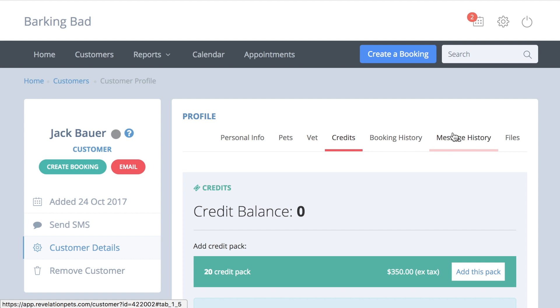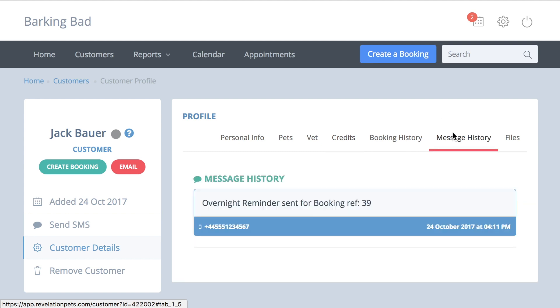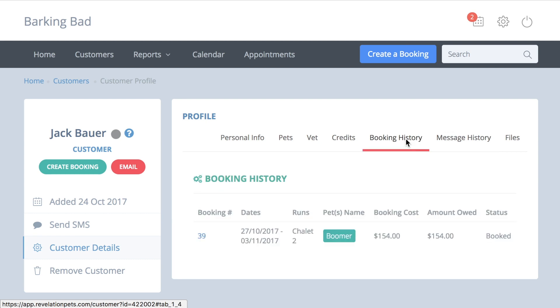If you have subscribed to our SMS reminder service, a message history section will appear that lists all the texts sent to that customer. And the booking history section provides a record of all the bookings that customer has made and the status of each.